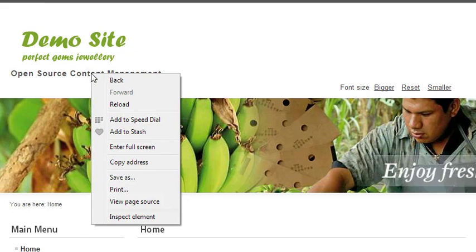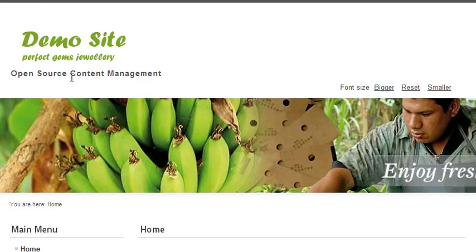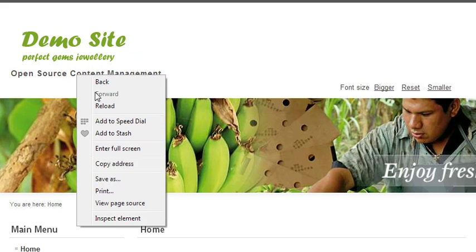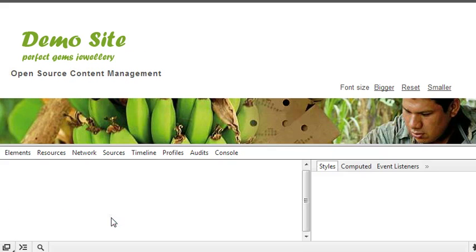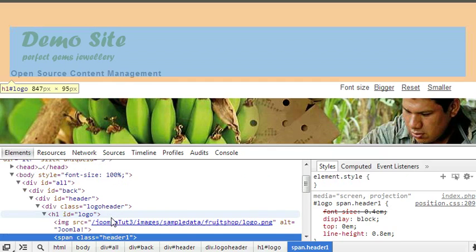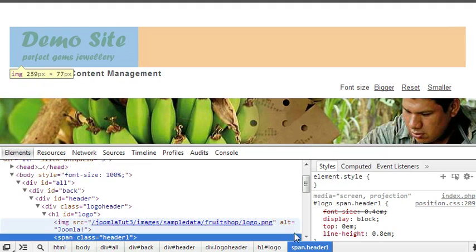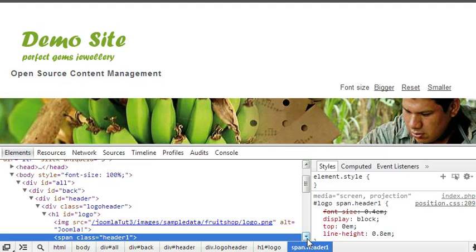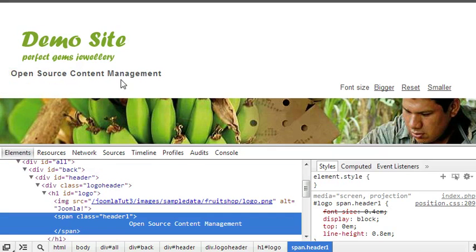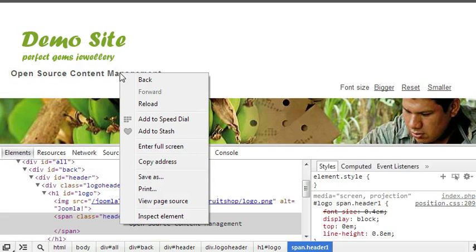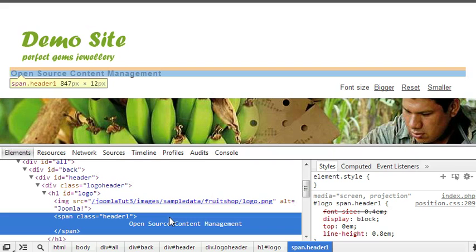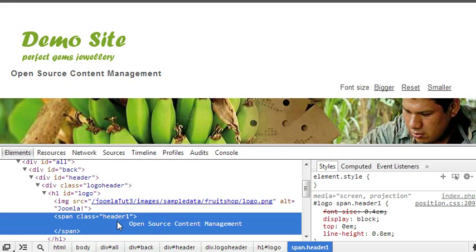Just come here, right click on this text, and then click Inspect Element. Here, header one - this class header one - you need to hide this class.